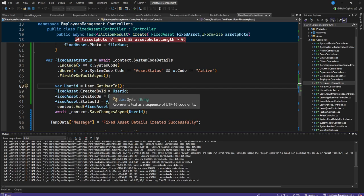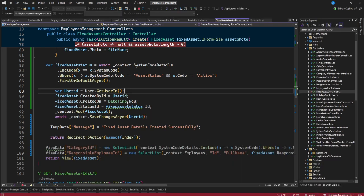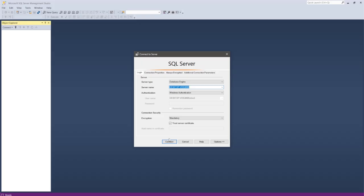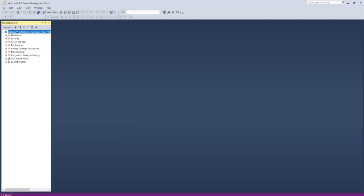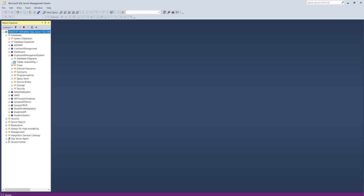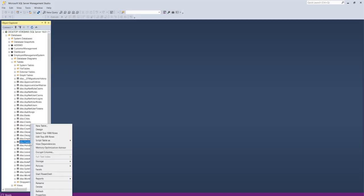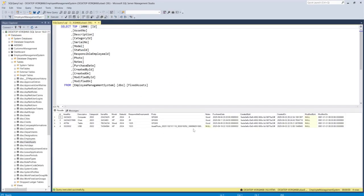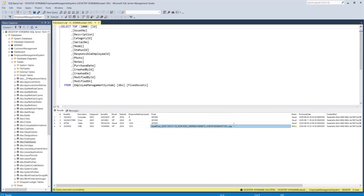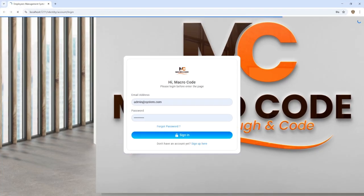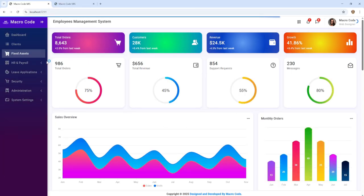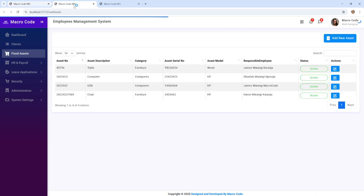Let's open the database so you can see how this is done. If we go to our employees management system database, we should be able to see the fixed assets table. Under fixed assets, we have all the assets in the system, and you can see we now have our file name stored here. We are saving all the uploaded file names to the database.